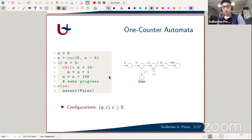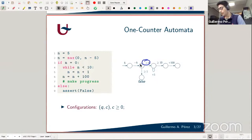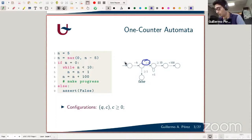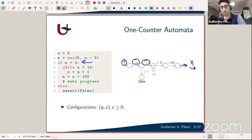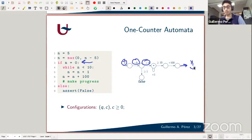The rest of the program goes into the body of the if or the else depending on whether n is zero. Then a cycle does a number of increments based on the value of n, and finally we reach a point that makes progress — the goal. You can model this with a one counter automaton using equality tests; no alphabet, just transitions with updates or tests. The initialization by five, decrement by five, if you're zero you increment by one, then if greater than ten you increment by 100 and reach the goal.